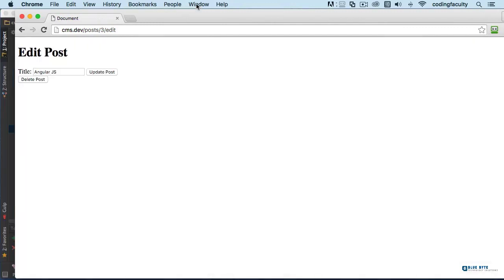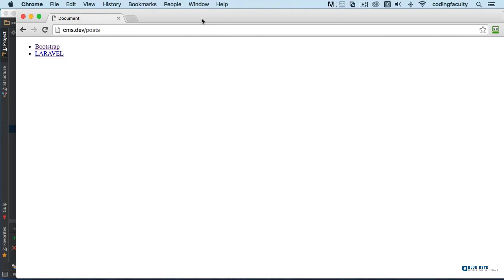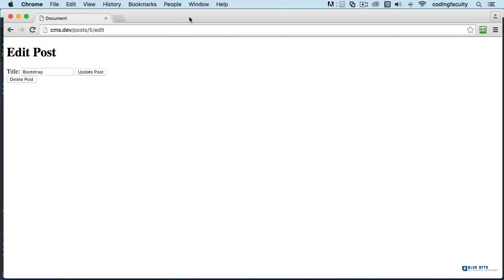Enter. There we go. Angular.js gone, example gone as well. So everything is working really good.